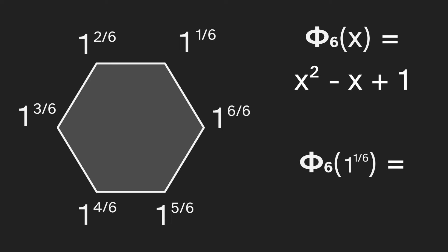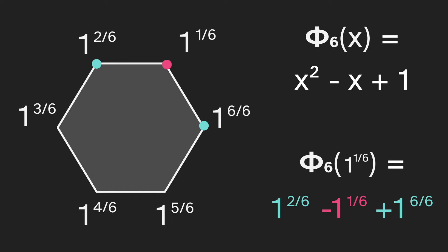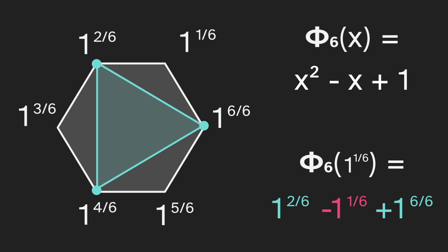Now, if we plug in one to the sixth power, we'll get one to the two-sixths, so we'll put a point there. We get negative one to the sixth, so we'll put a red point there because it's negative. And then we get plus one, and that's the same as one to the six-sixths, so we'll put a point there. Now we have a negative point, but we can make it positive by sending it to the opposite side of the hexagon. And now if we connect these points, we have an equilateral triangle. So we can say the shape of phi sub six is a triangle.